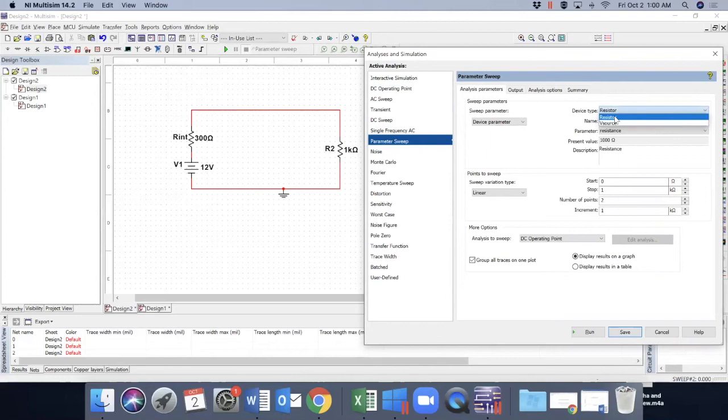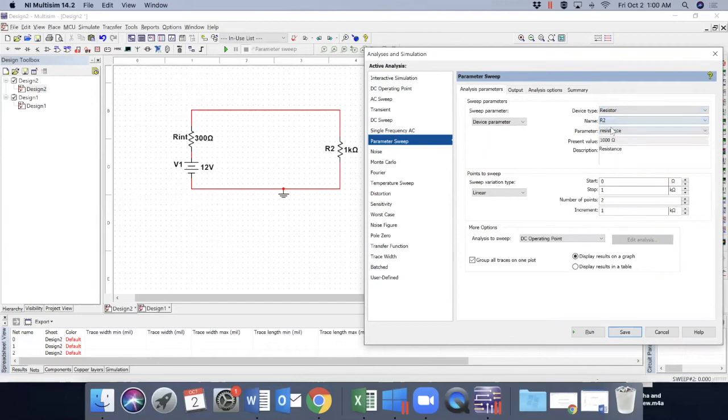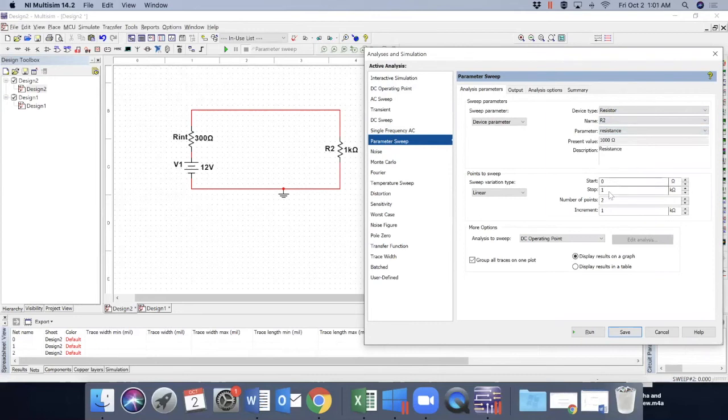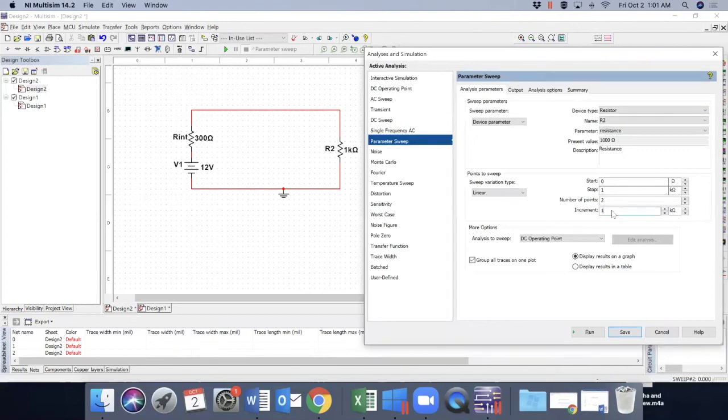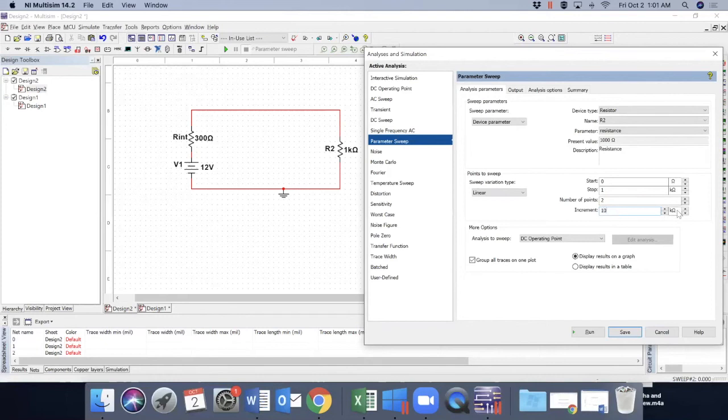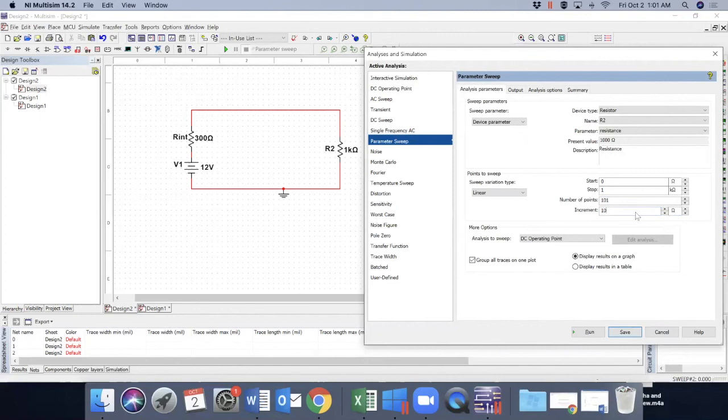So we'll change the resistor values, R2 values. So there are two resistors. Let's pick R2. And this really doesn't matter. So R2 value. Let's start from zero. And we'll go up to 1 kilo ohm with an increment of let's say 10 ohms. We'll change it to ohm. Really short increment.